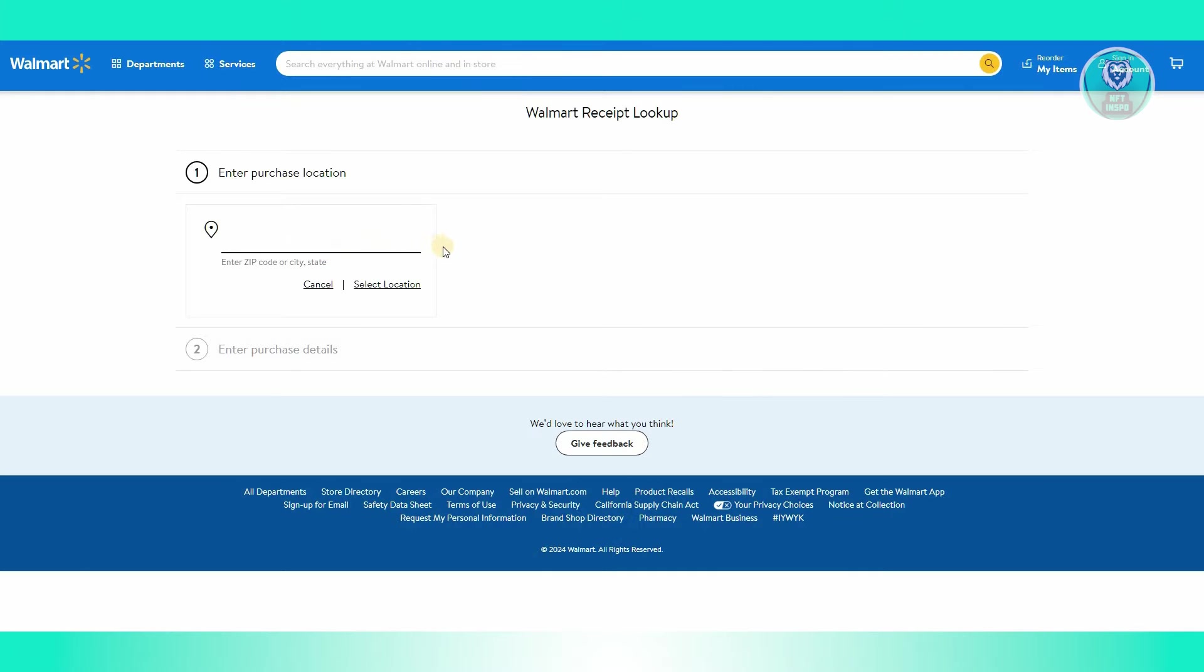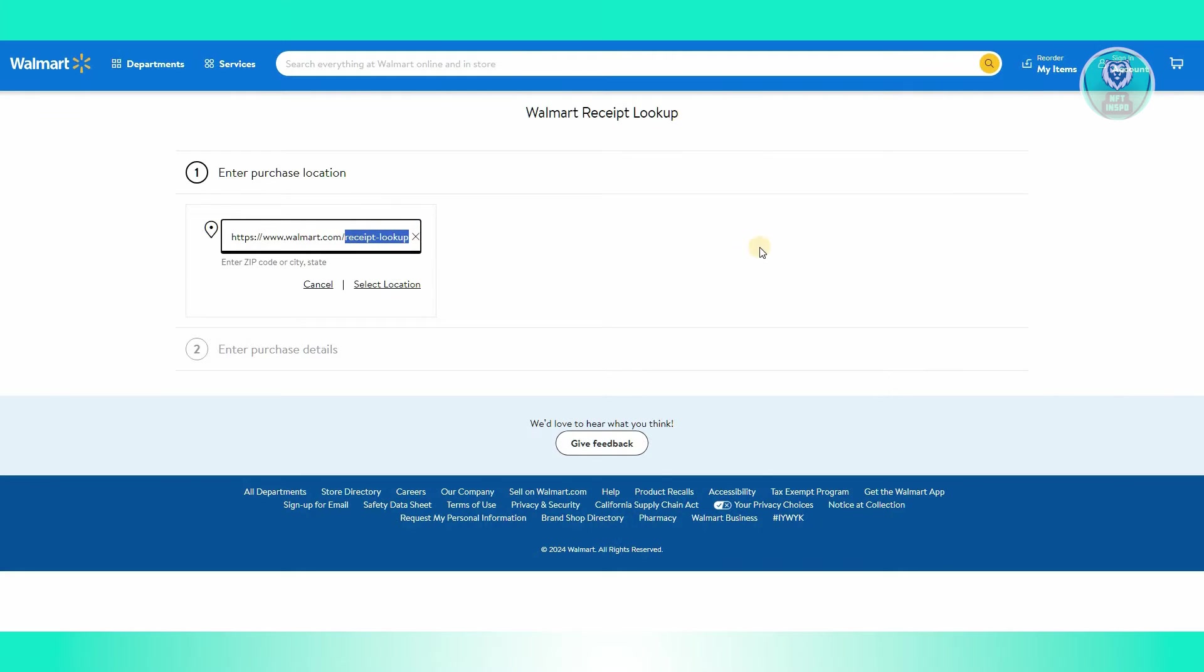The tool itself is at www.walmart.com/receipt-lookup. Once you've entered that address, you should be able to see this page here.